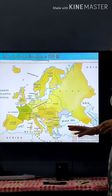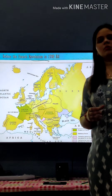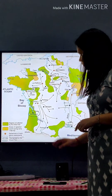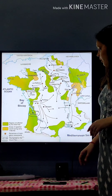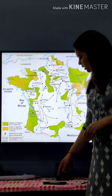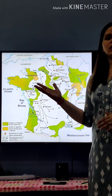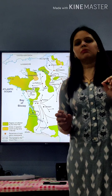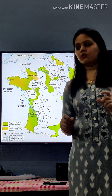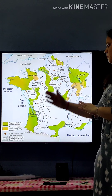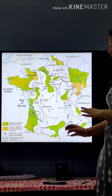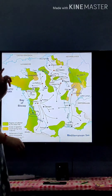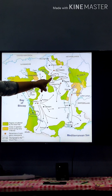Now the next point is France itself. We already discussed in our previous map the map of Europe, where France is a small country. Now within France, four major points are there which you will fill in your map. The first point is Paris.